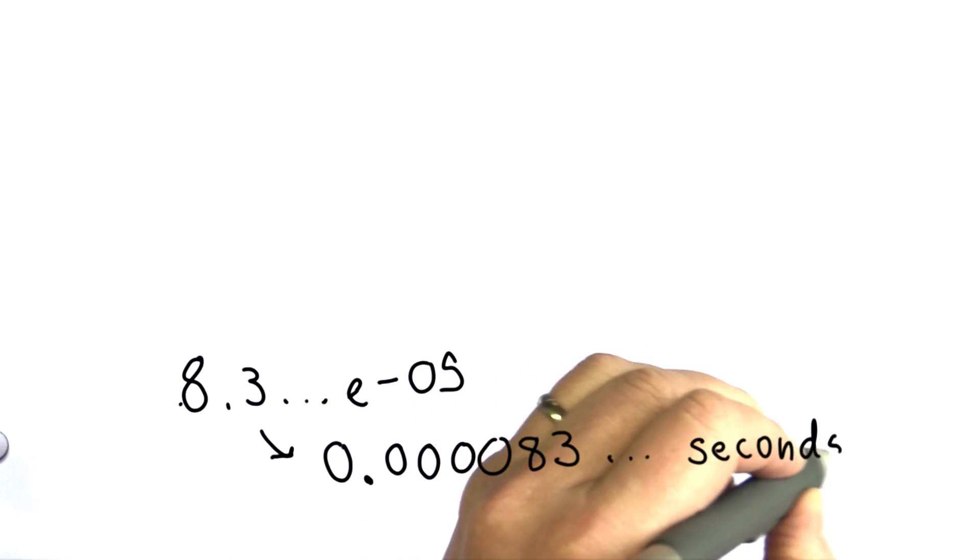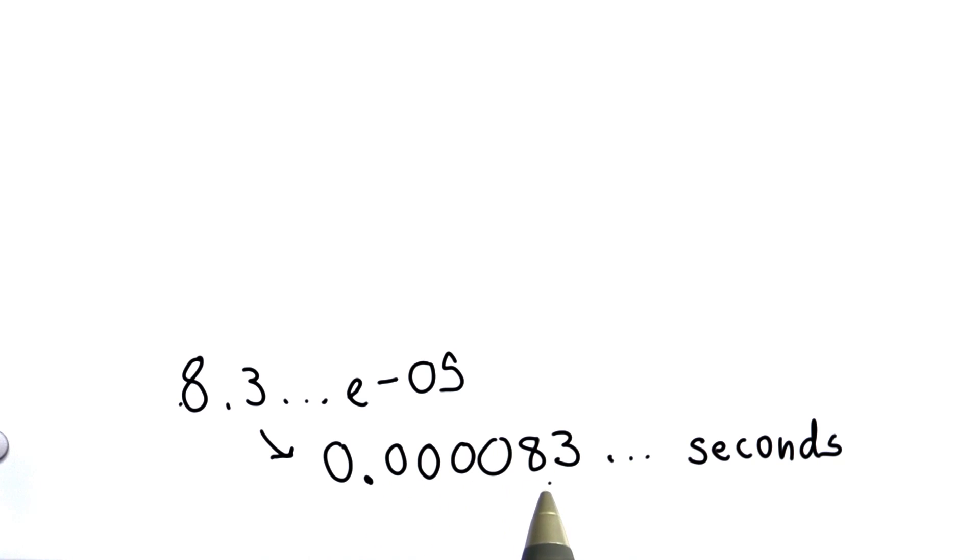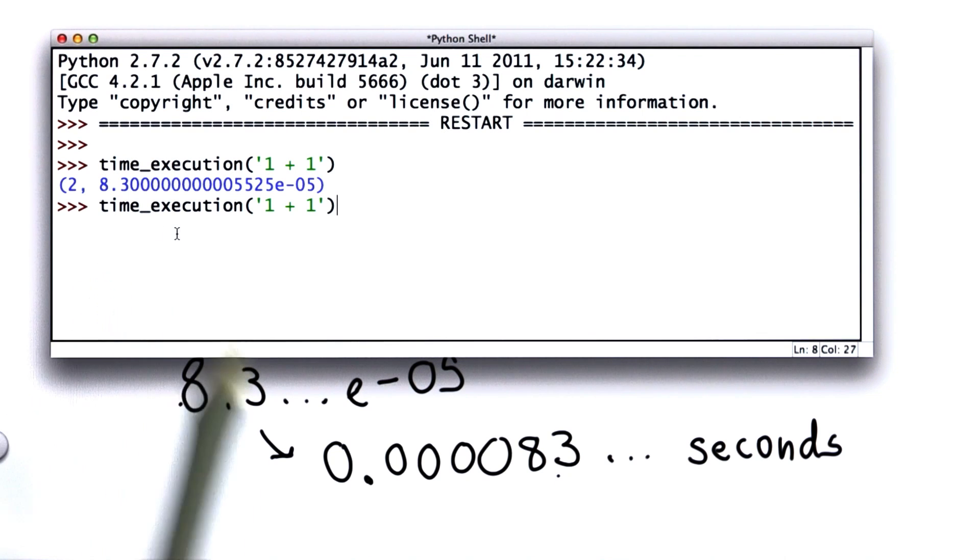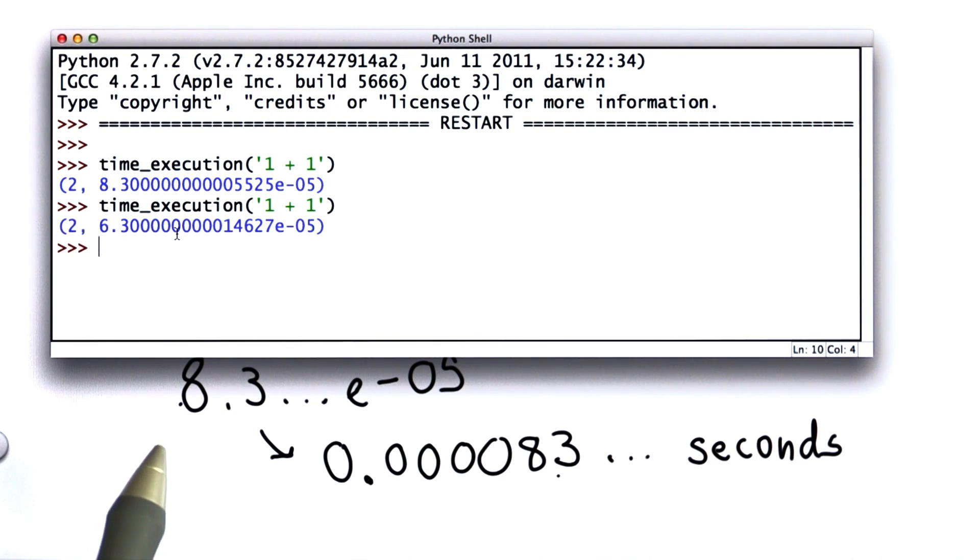And that's a value in the number of seconds. So the number of seconds it took to run is .00008 seconds. If we try the same thing again, we'll try timing the exact same thing. We don't get exactly the same result.